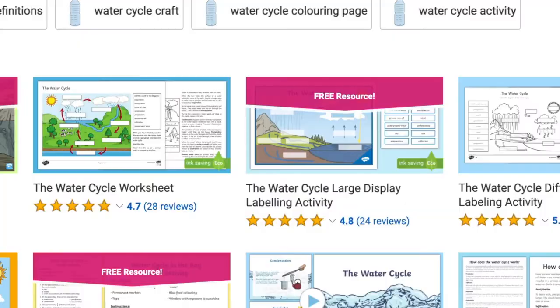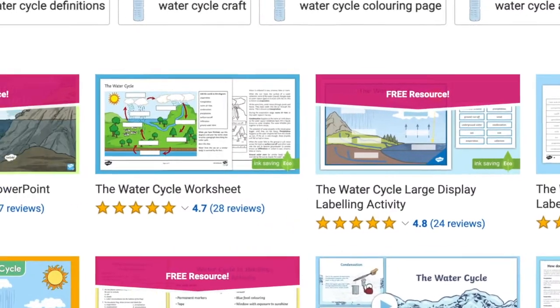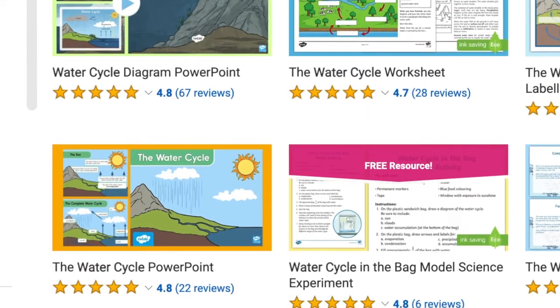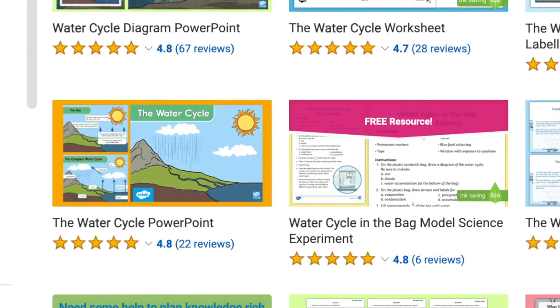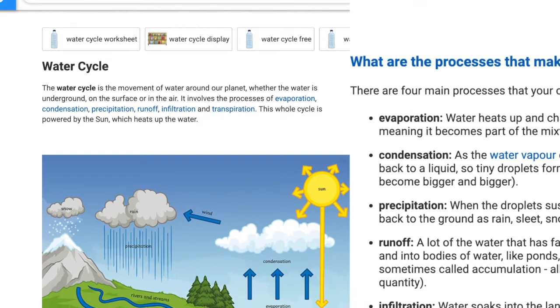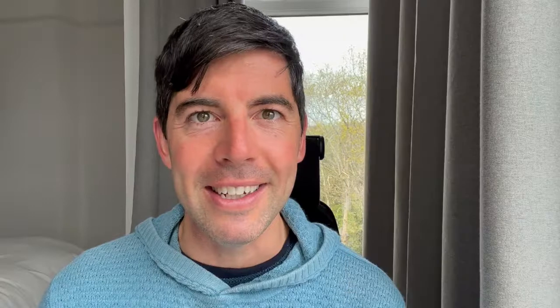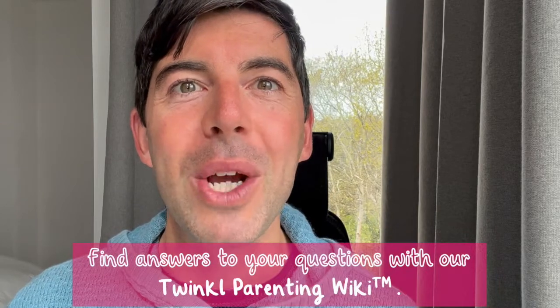You can also help them at home with our labelling activities, our PowerPoint presentations, and other resources to help further understand this wonderful natural process which is integral to the life of the planet. Have a wonderful day and do check out more detailed definitions on our Twinkl Parenting Wiki page. Bye-bye.